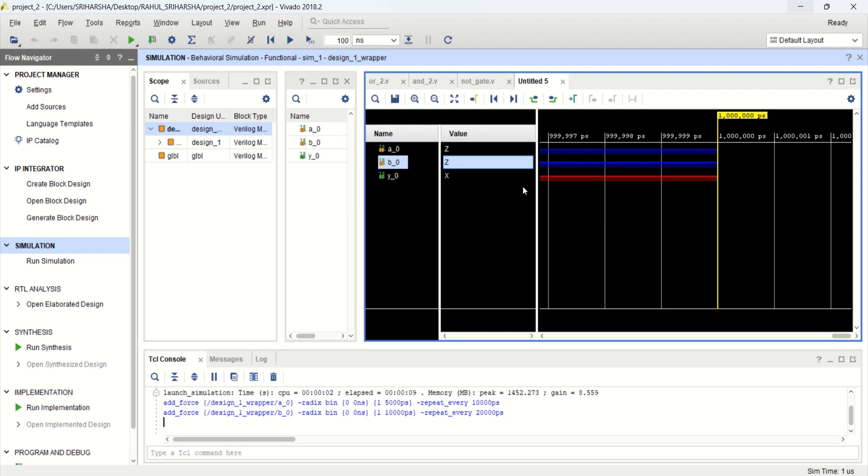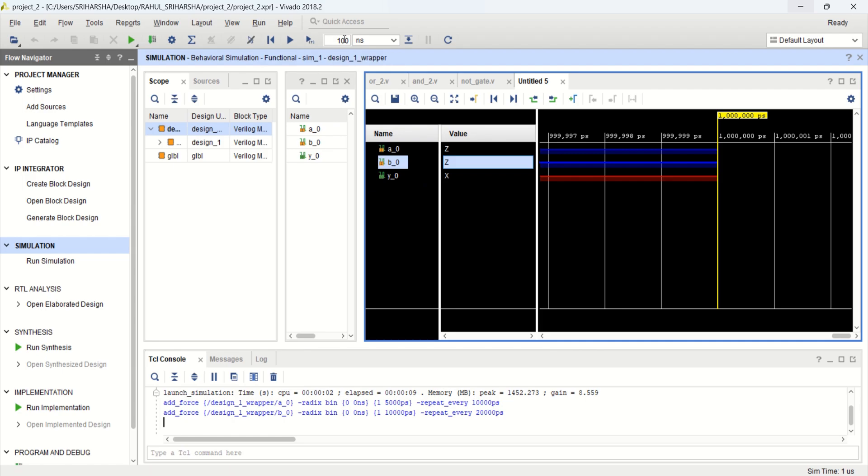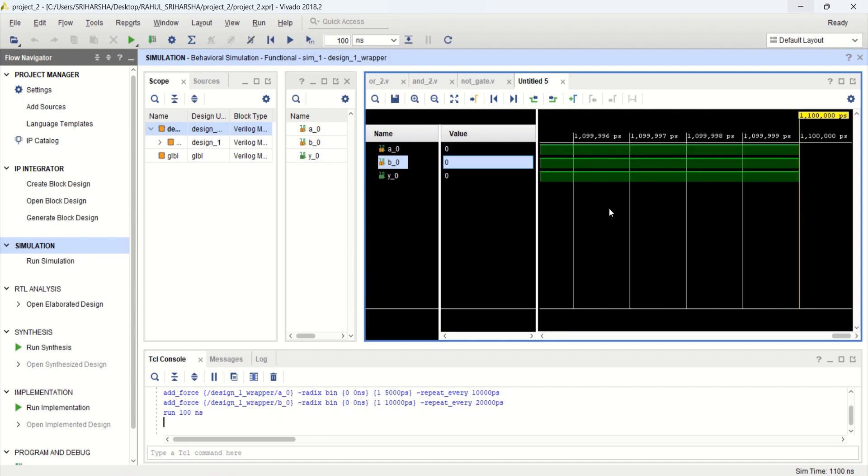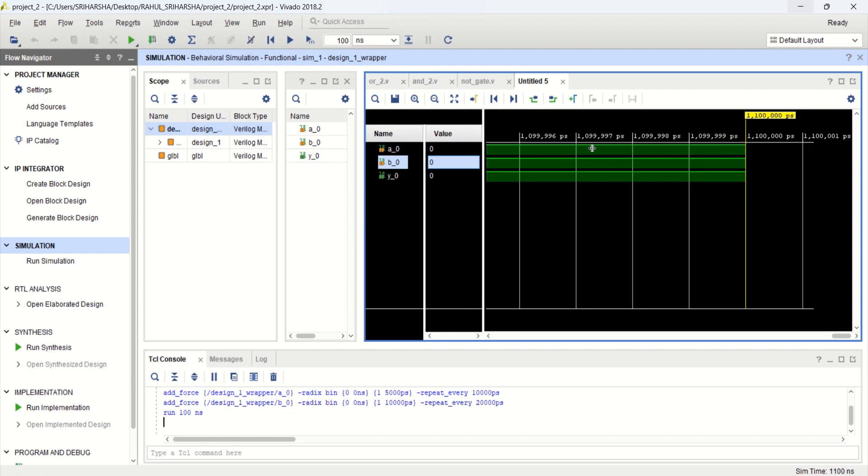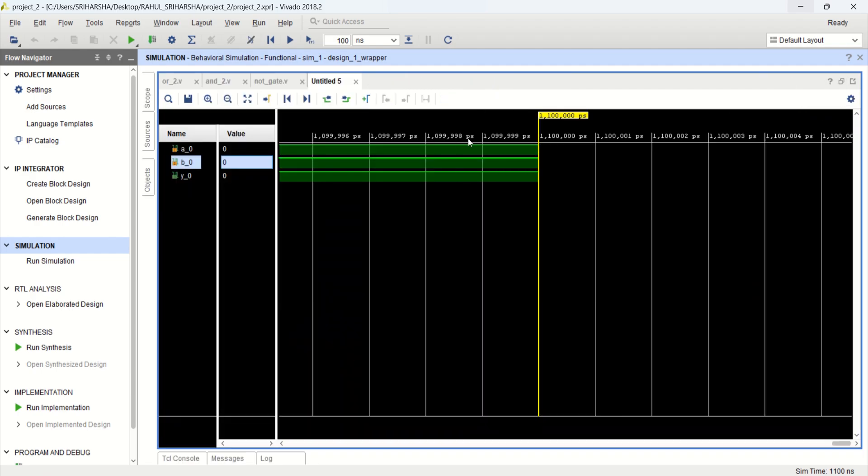Once the values are assigned, you can run for 100 nanoseconds. Or you can change. 100 nanoseconds. Now look at the timing window. Let me maximize this.